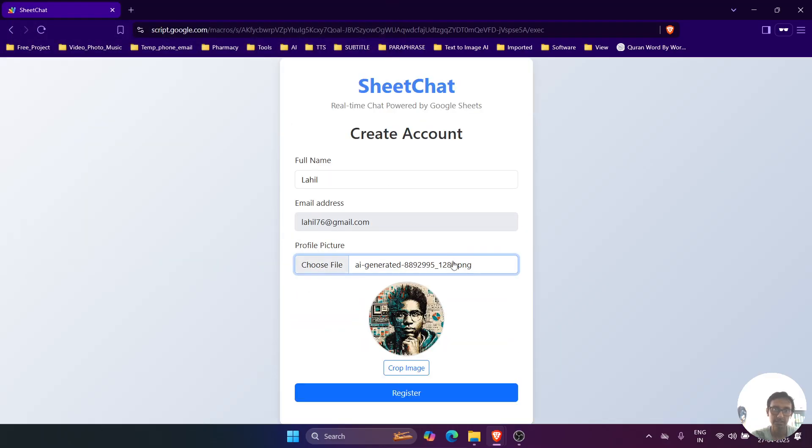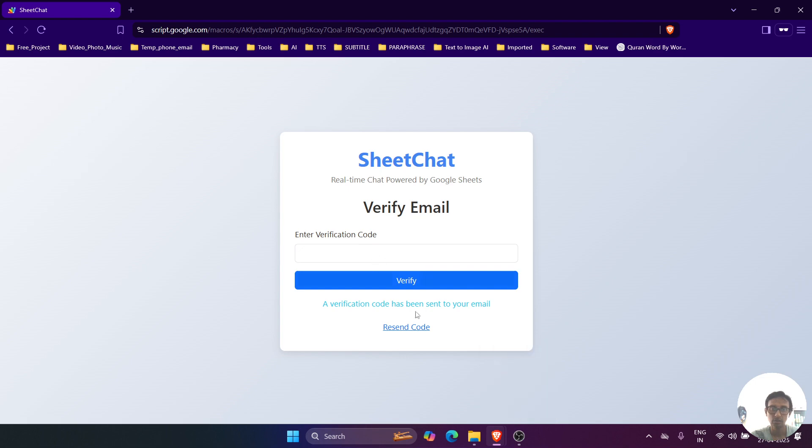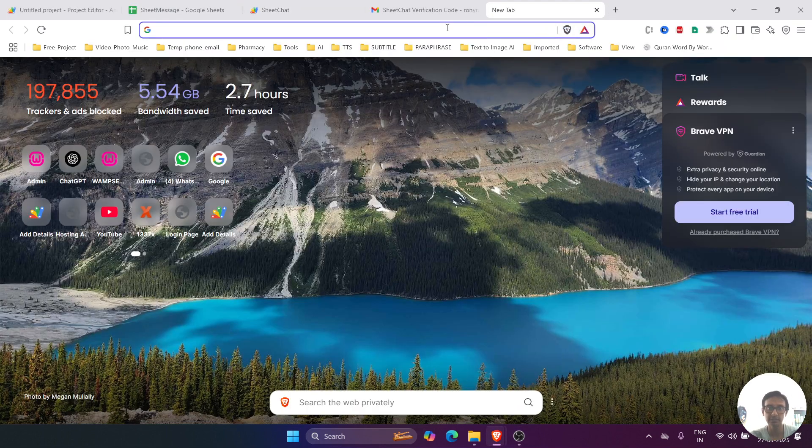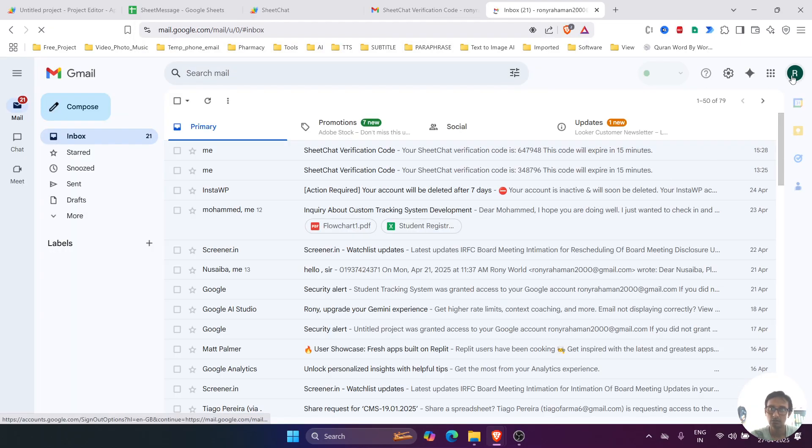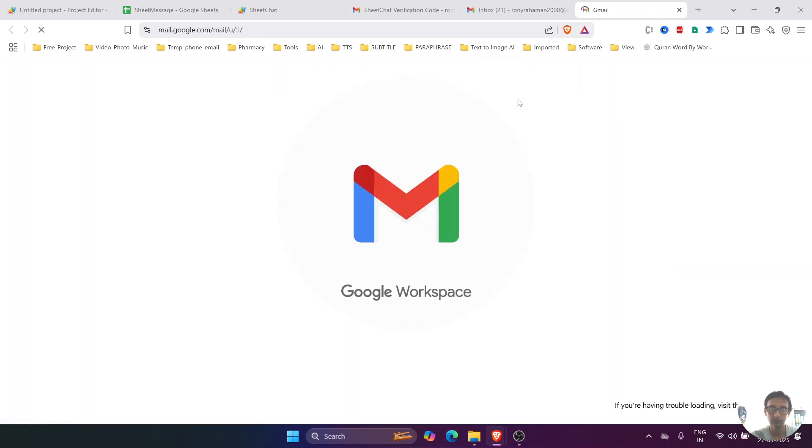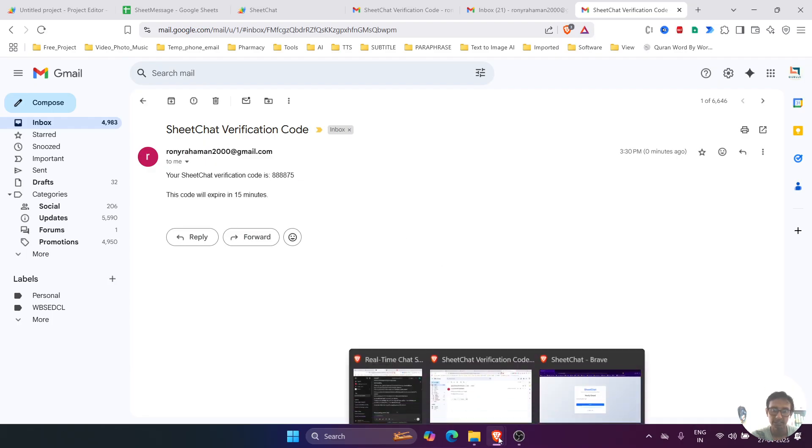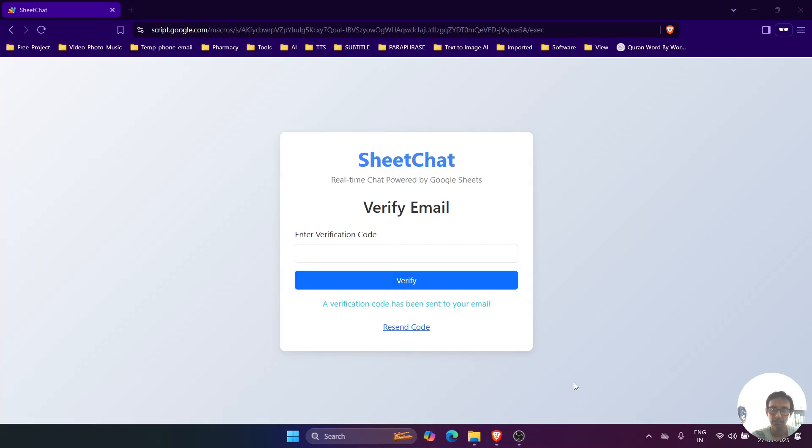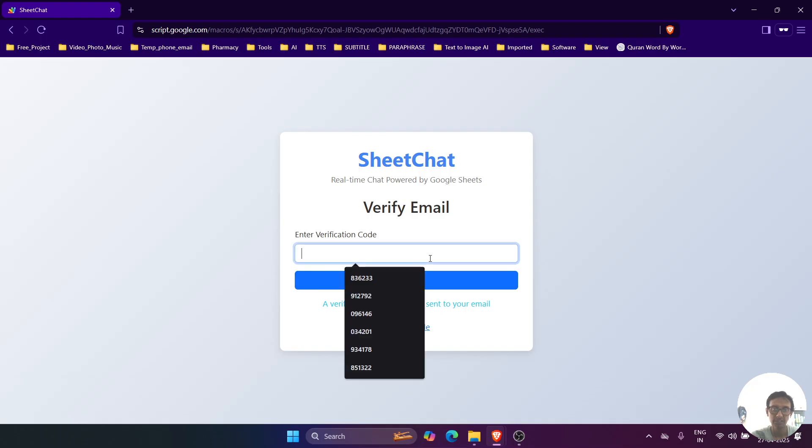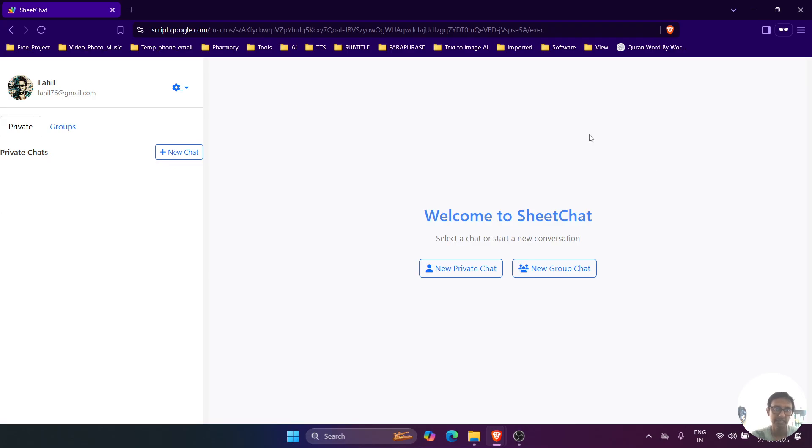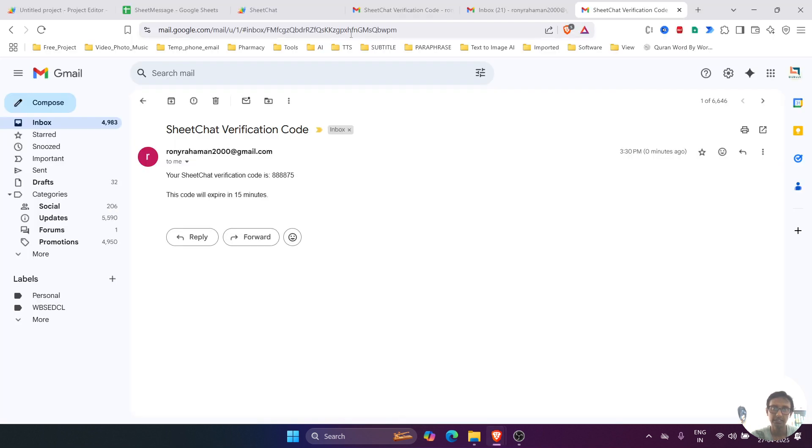Okay, we'll name it as Lahil, and then we'll select the image. Let's select this image, then register. So a verification code has been sent to that email ID. Let's check that email. We'll go to that email, copy this, and paste it over here. Once verified, it will go to the chat system. Presently, now there is no chat history over here.